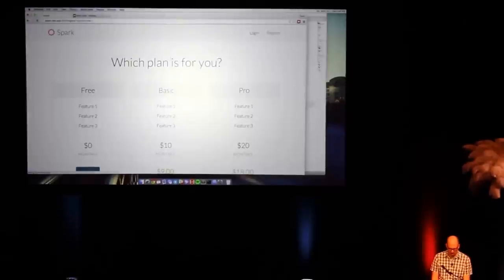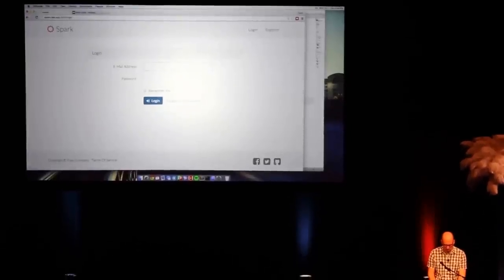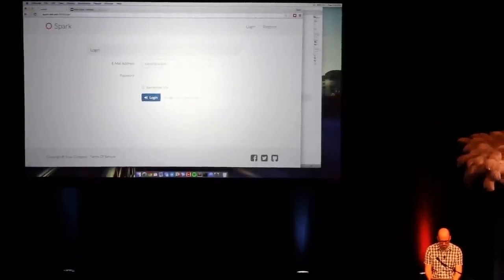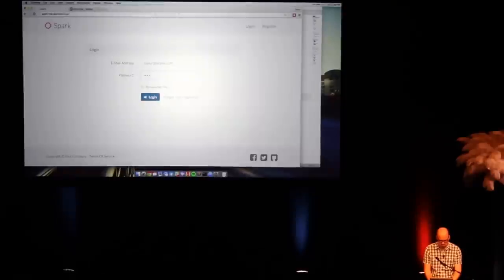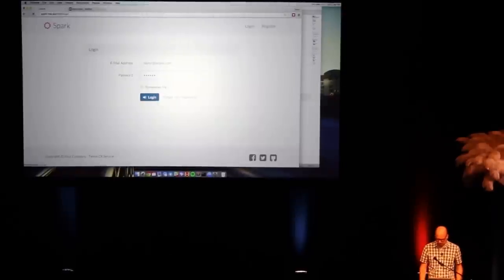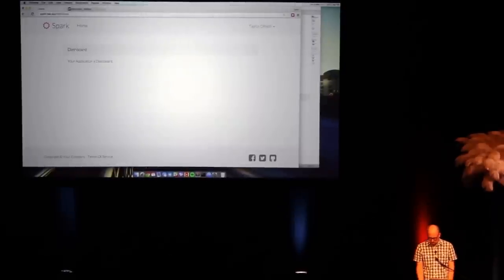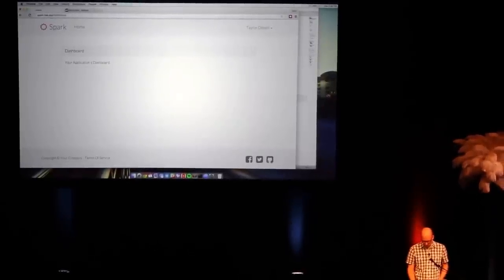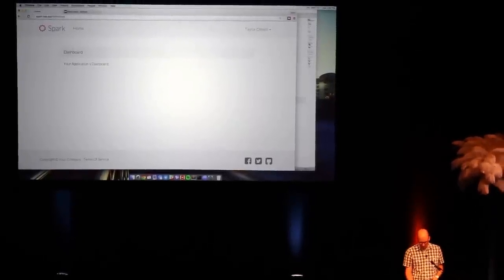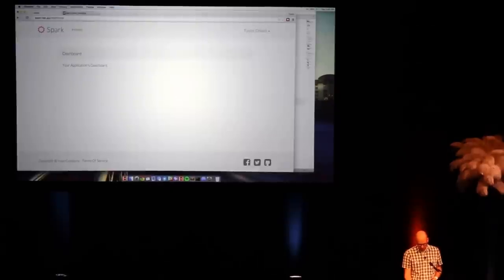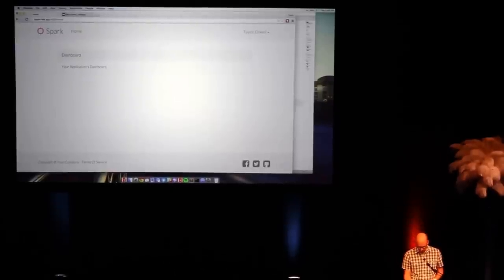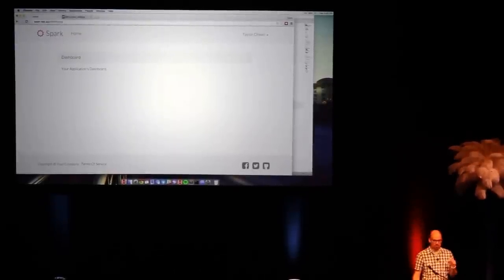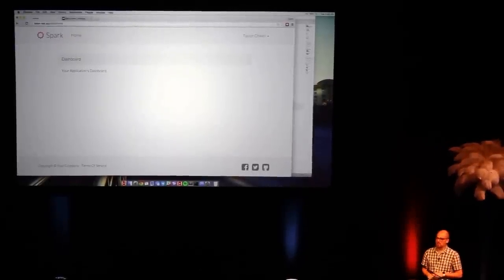Let me go ahead and log back in and show you a couple more things. So we've covered basic profiles, subscriptions, security stuff. Let's go ahead and look at one more layer. What if you have teams?